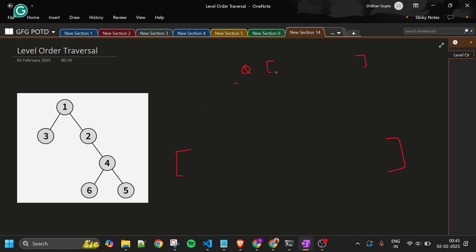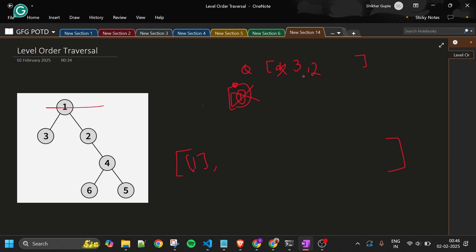First, add root node 1 to the queue. Now we can say the first level is done — get the current size of the queue: size is 1. Run an inner while loop one time: pop 1 from the queue, add it to the answer, then add its children 3 and 2 to the queue. Level one is done. Now queue contains 3 and 2.